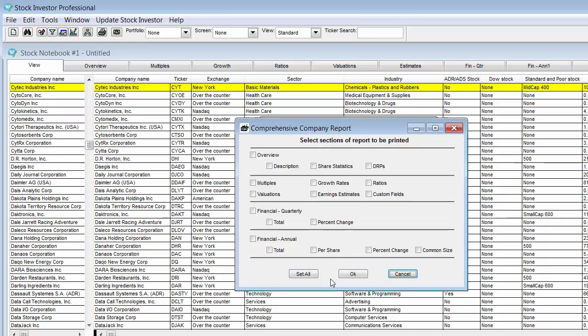A new window will pop up which will offer you a number of preferences that you can check if you want them included in this report. For the purposes of this example, I will only check ratios and then click OK.